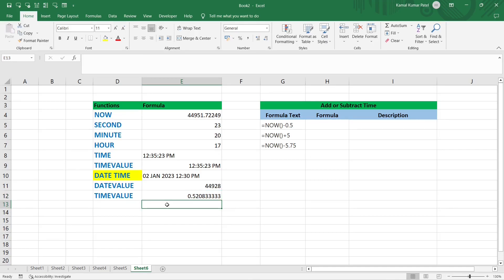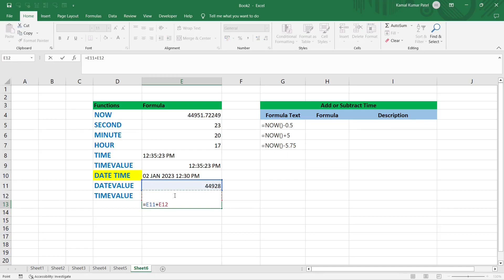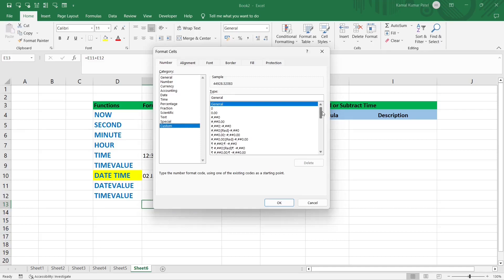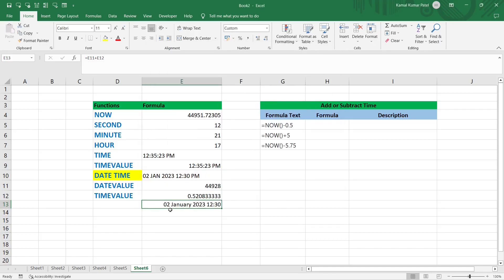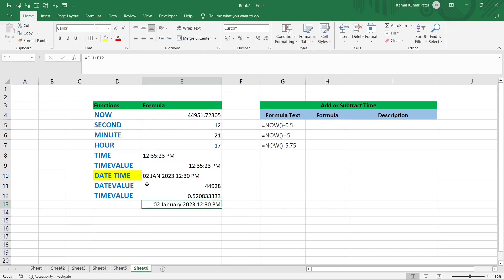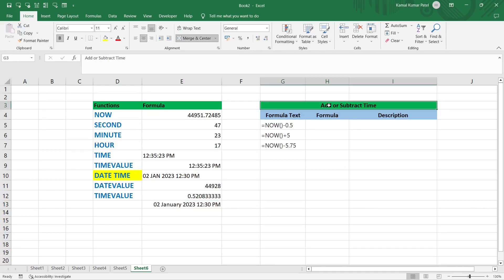To combine date and time into one cell, use the plus operator: =E11+E12. Press Enter — this number represents 2nd January 2023 12:30 PM. Apply a custom format (Ctrl+1), select the custom format, click OK. Adding 'AM/PM' to the format shows the full date and time. That is how you convert text into actual date and time using DATEVALUE and TIMEVALUE functions.